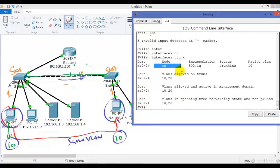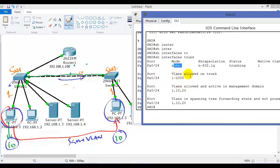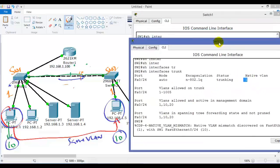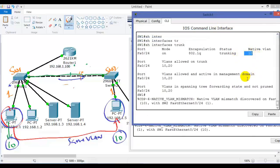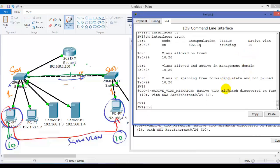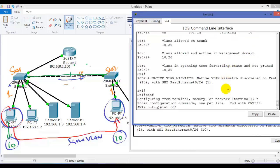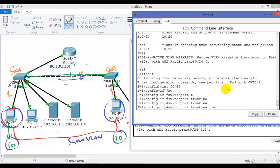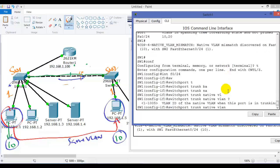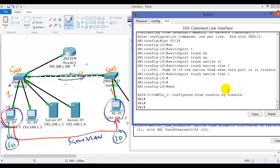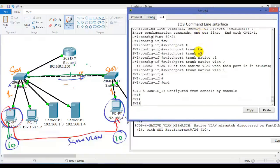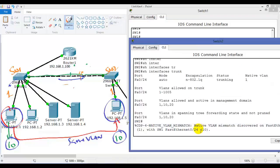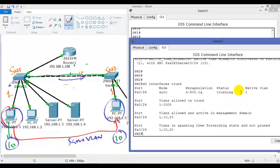Let me check the other end. On switch two, 'show interface trunk' — the mode is auto/desirable. That's okay because one side is trunk and the other side is auto, so it still works. But the problem here is the native VLAN — you can see it is mismatching on both sides because I manually changed the native VLAN. The solution is to change the native VLAN to be the same on both sides. The command is 'switchport trunk native vlan'. I'll set both sides to VLAN 1.